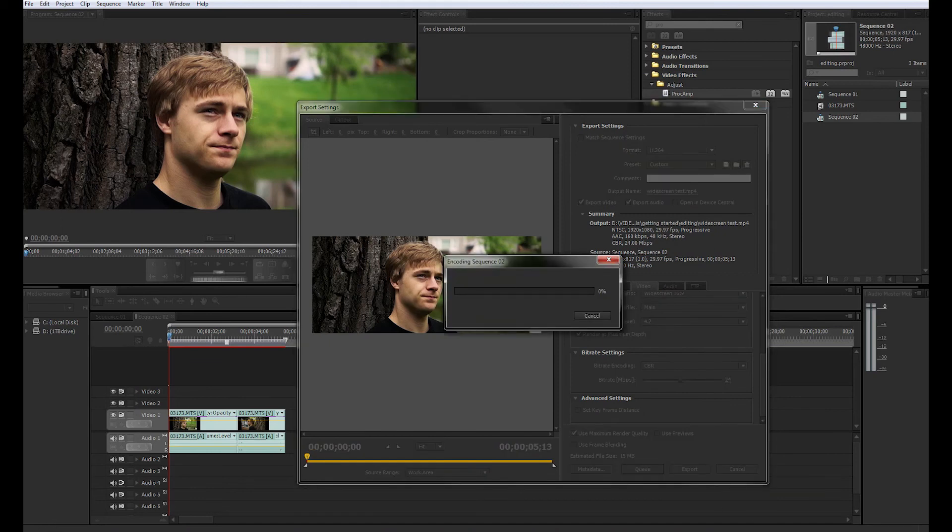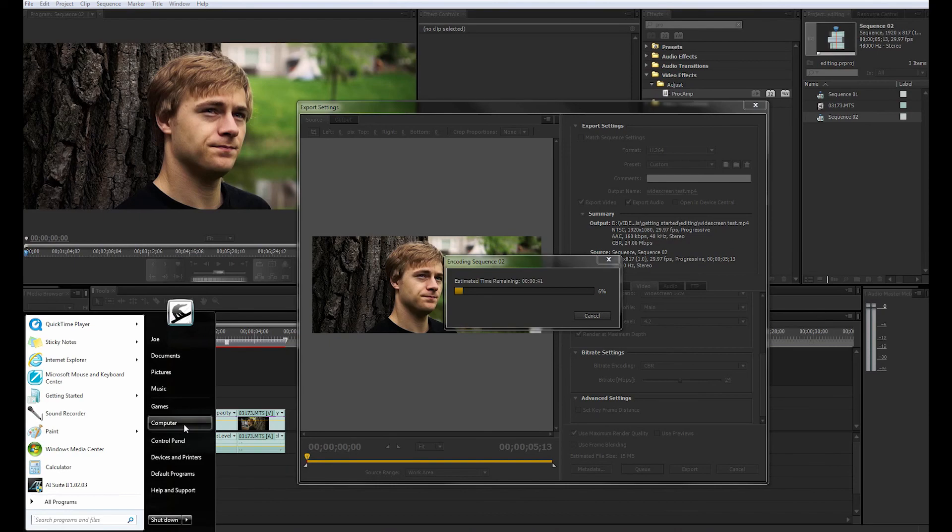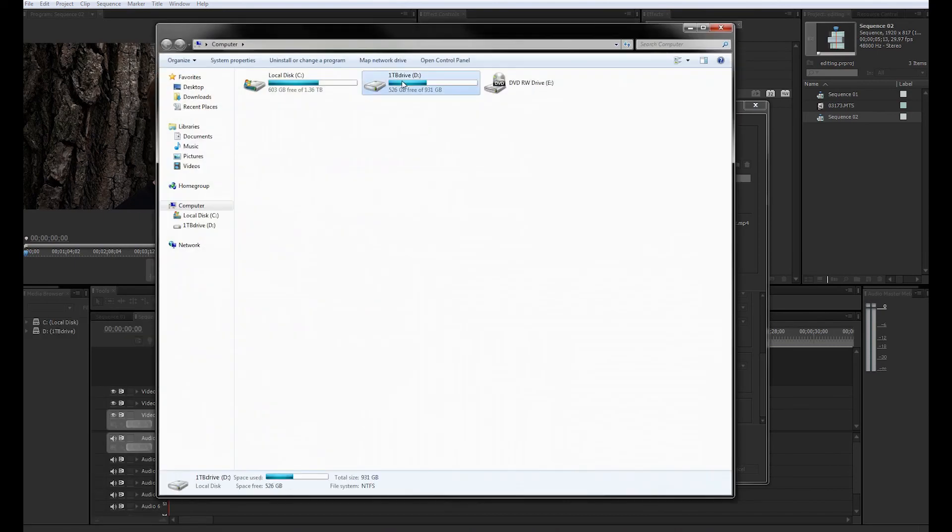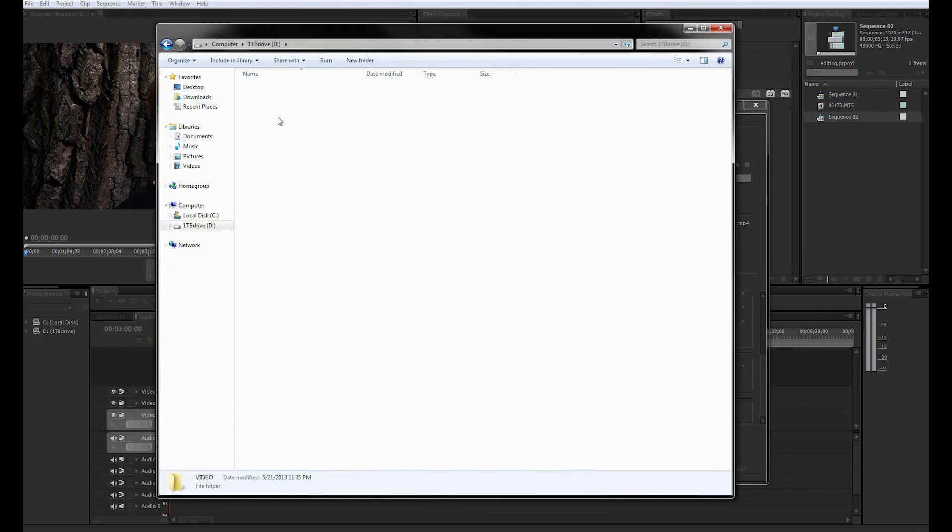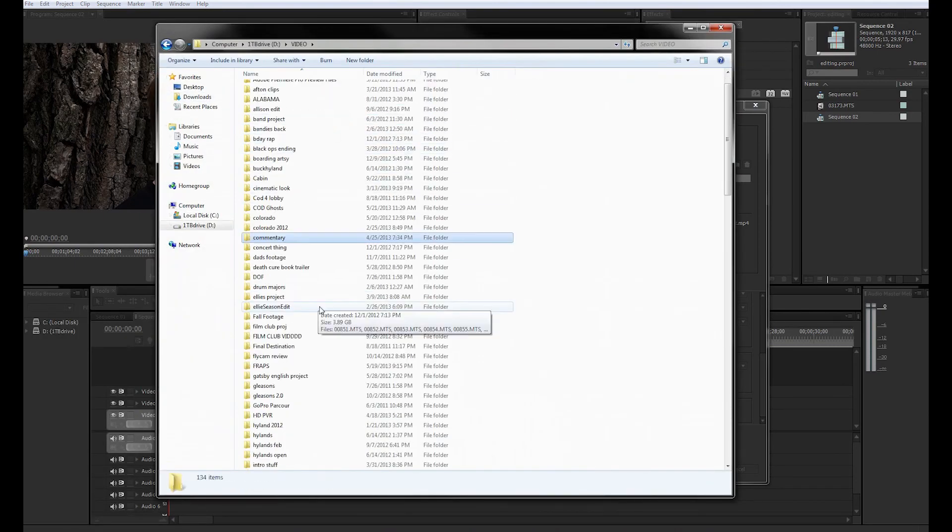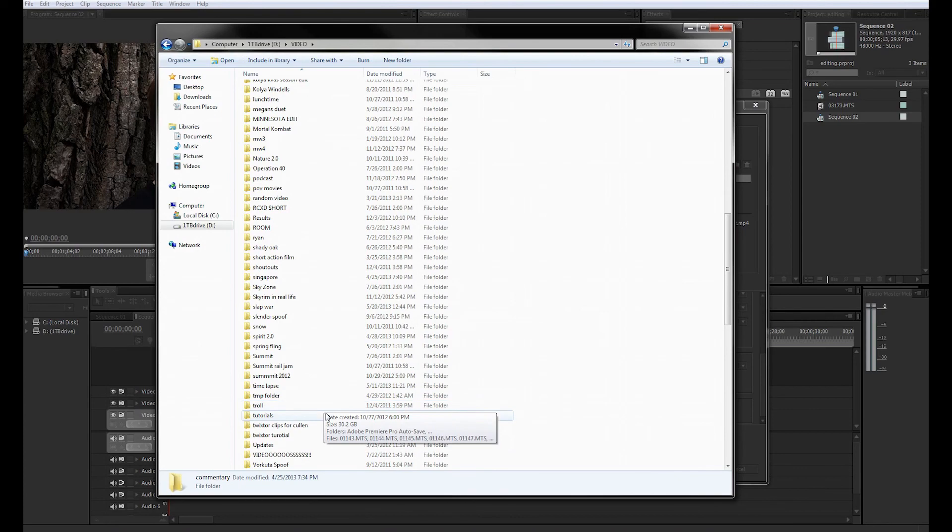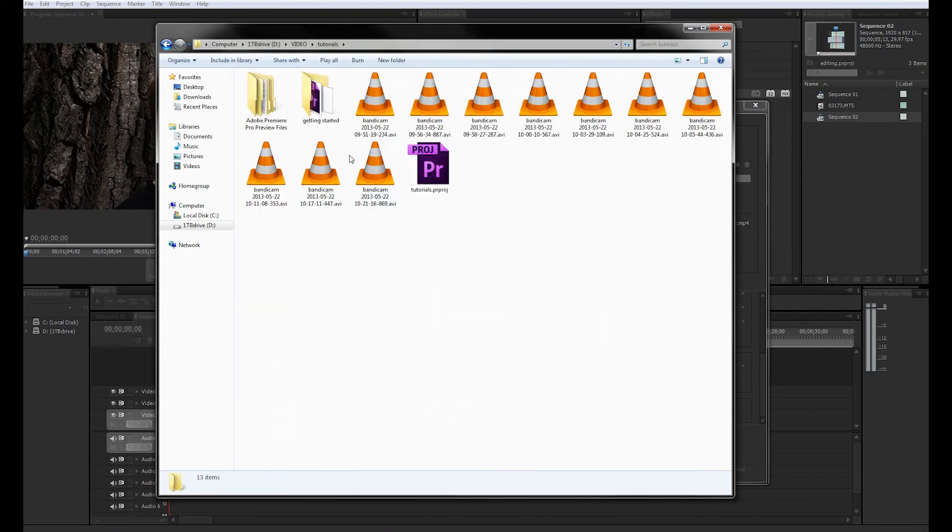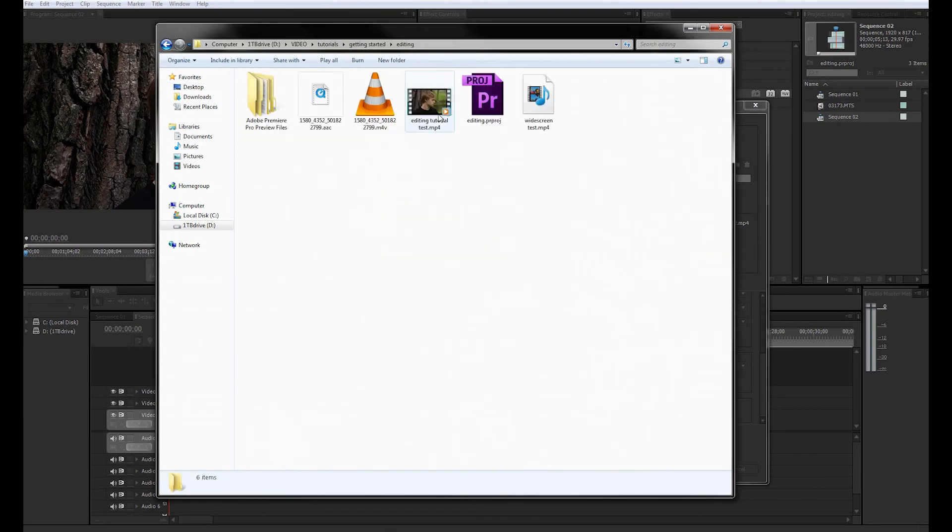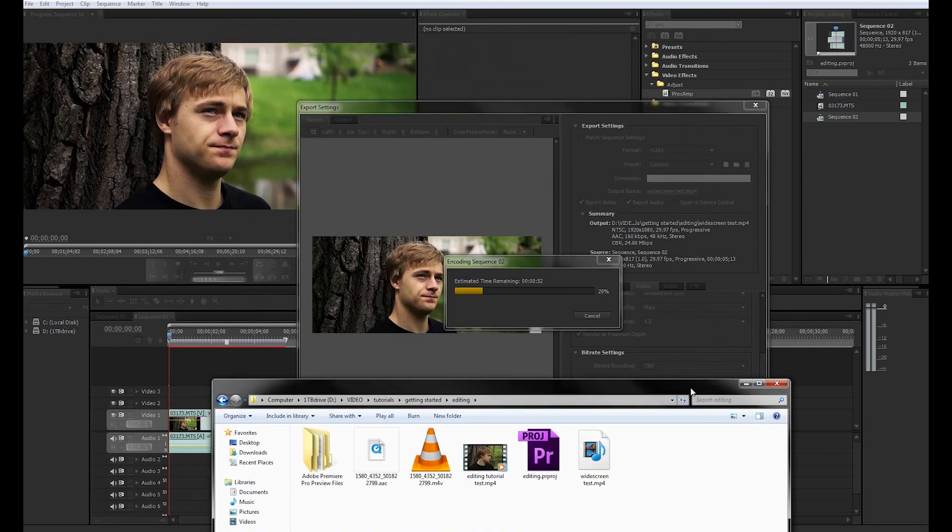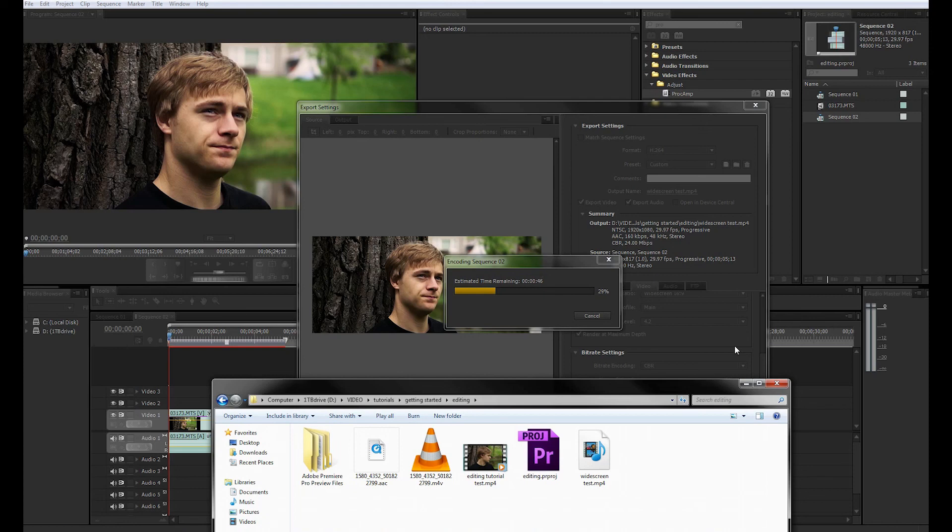As it's encoding, we're going to open up file location of where it will be. Let's see here. And it is taking quite a bit longer to render this time, just because of all that color correction that we've added to the footage. So I'll be right back when it's done.